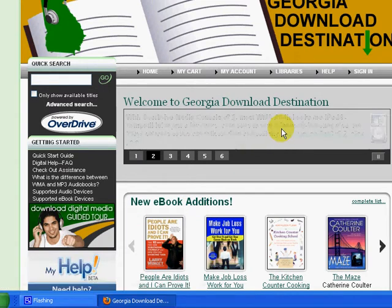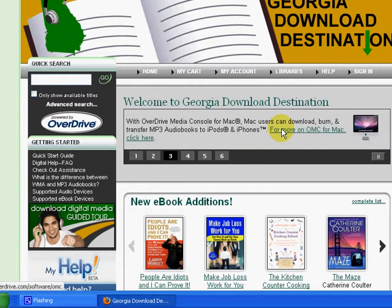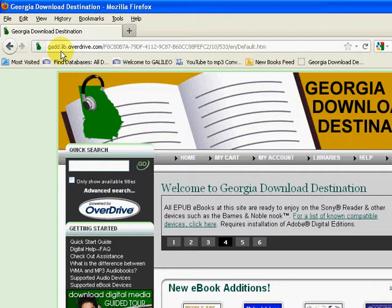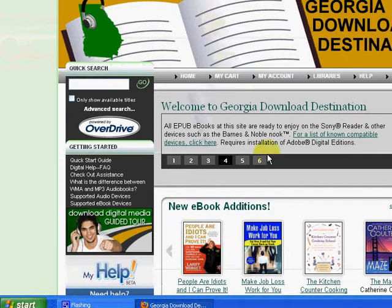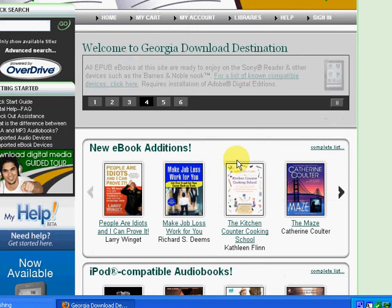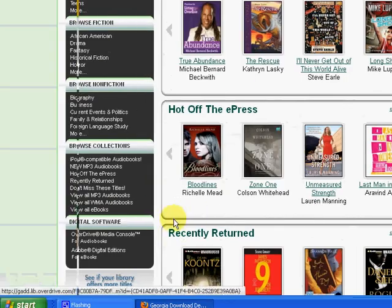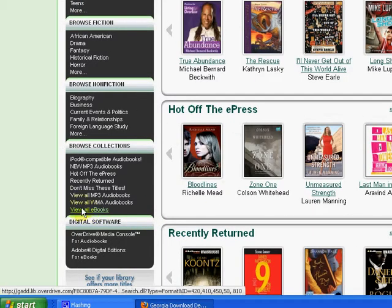I'm going to show you how you can download an e-book to your Kindle. What you'll want to do is go to Georgia Download Destination, and the website is gadd.lib.overdrive.com. From the Overdrive page, you can choose an e-book — you would want to begin by clicking View All e-books.